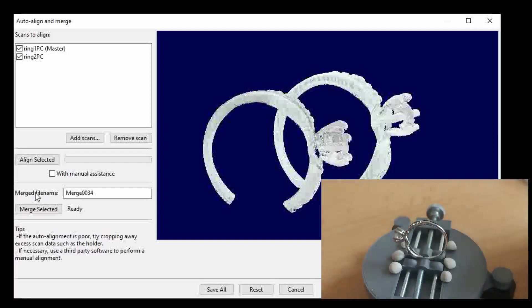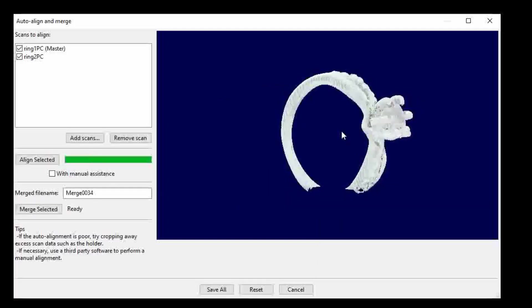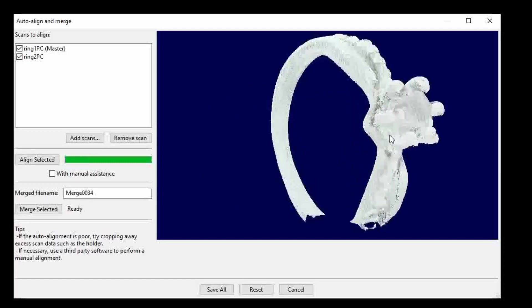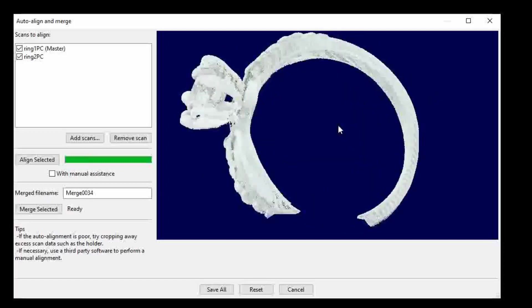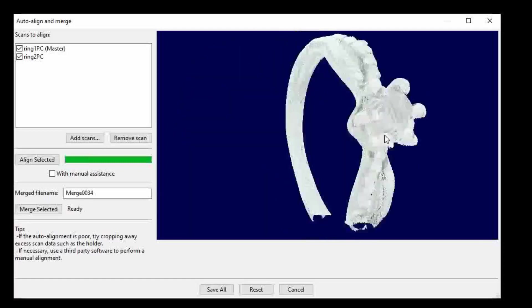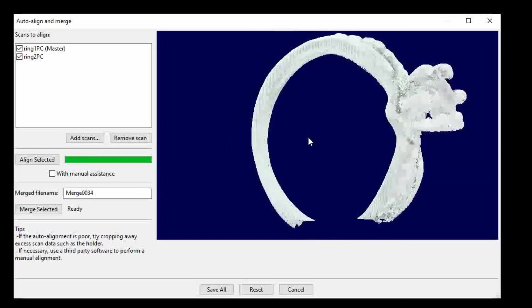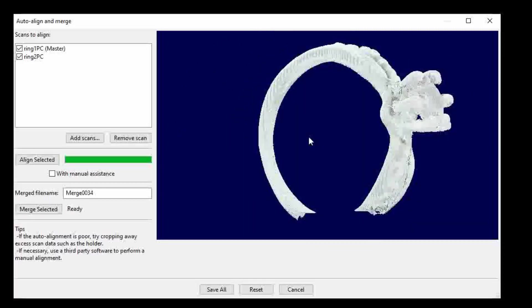And if I click the original auto align button, see how it found an excellent alignment for the scan data. They fit really well together like this. But it's not the right alignment and the computer doesn't know that.